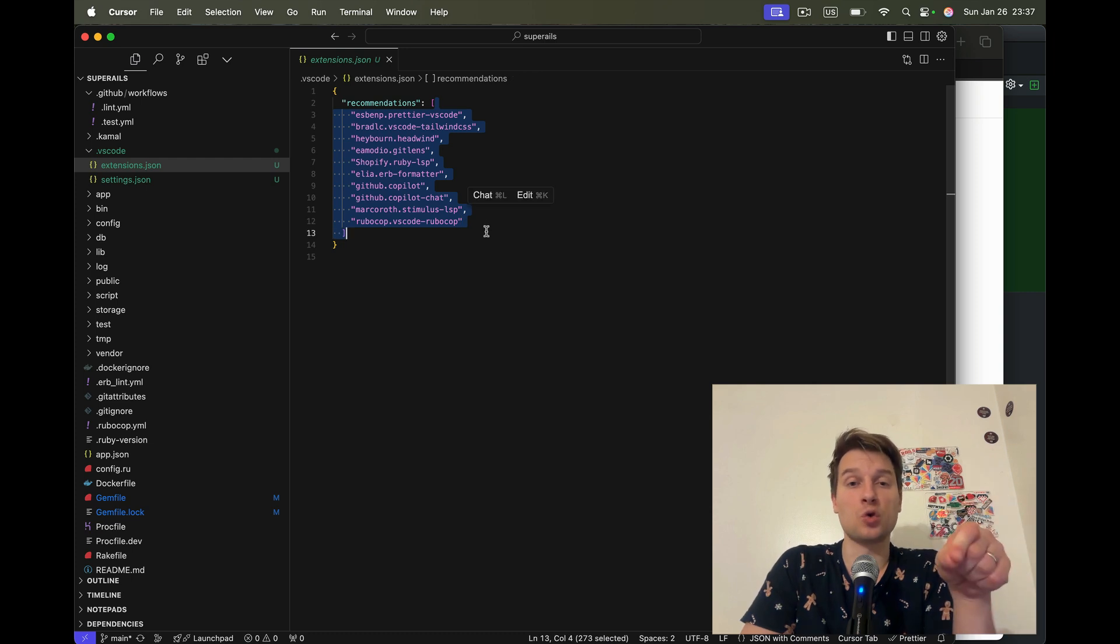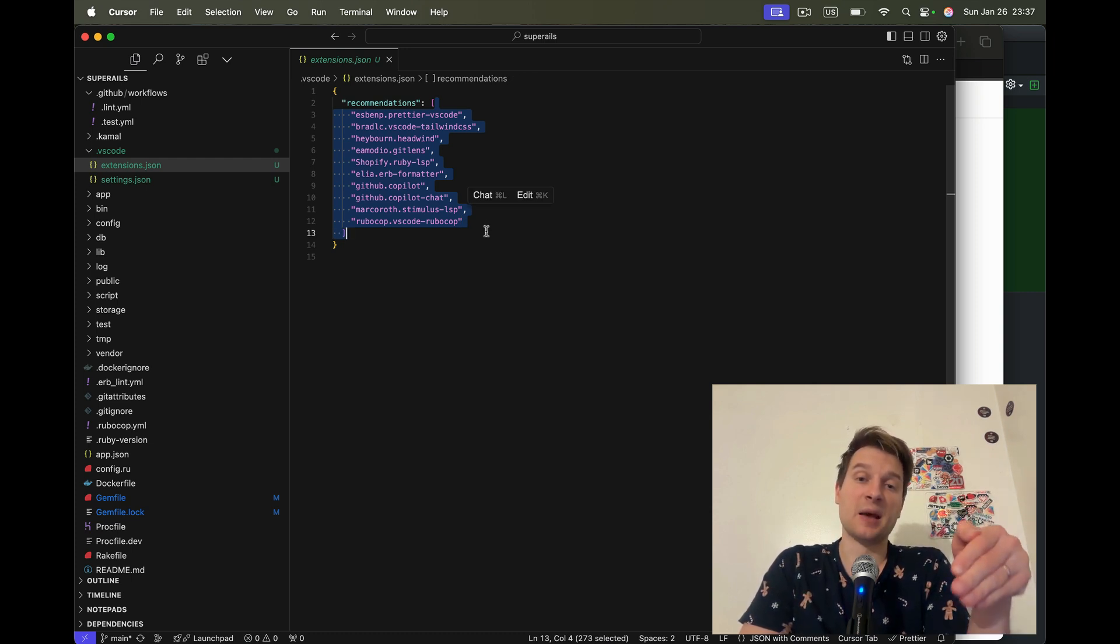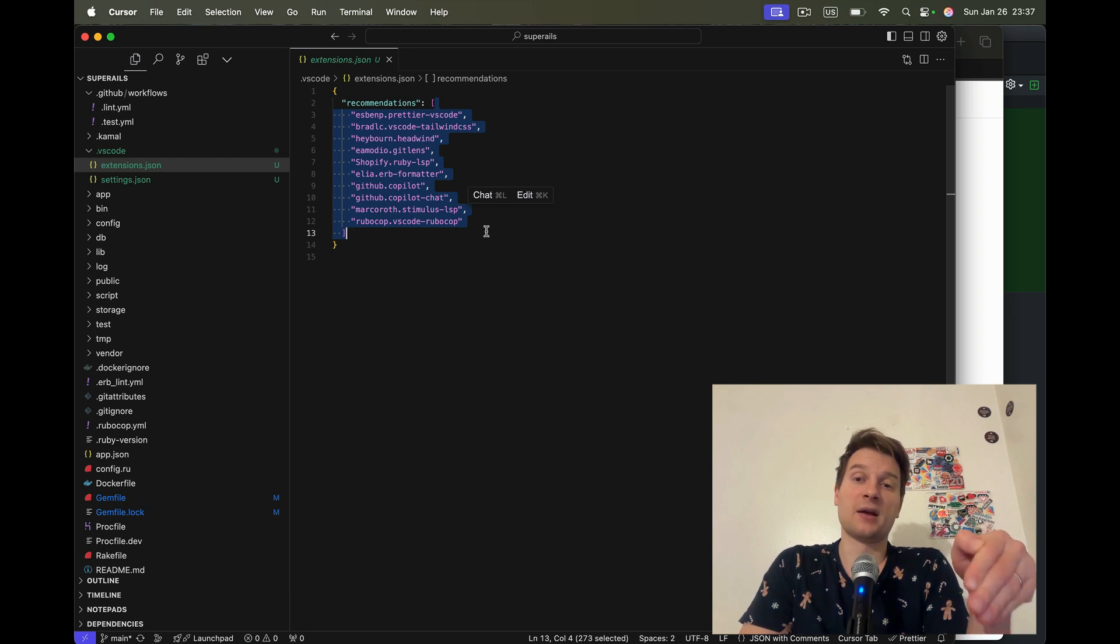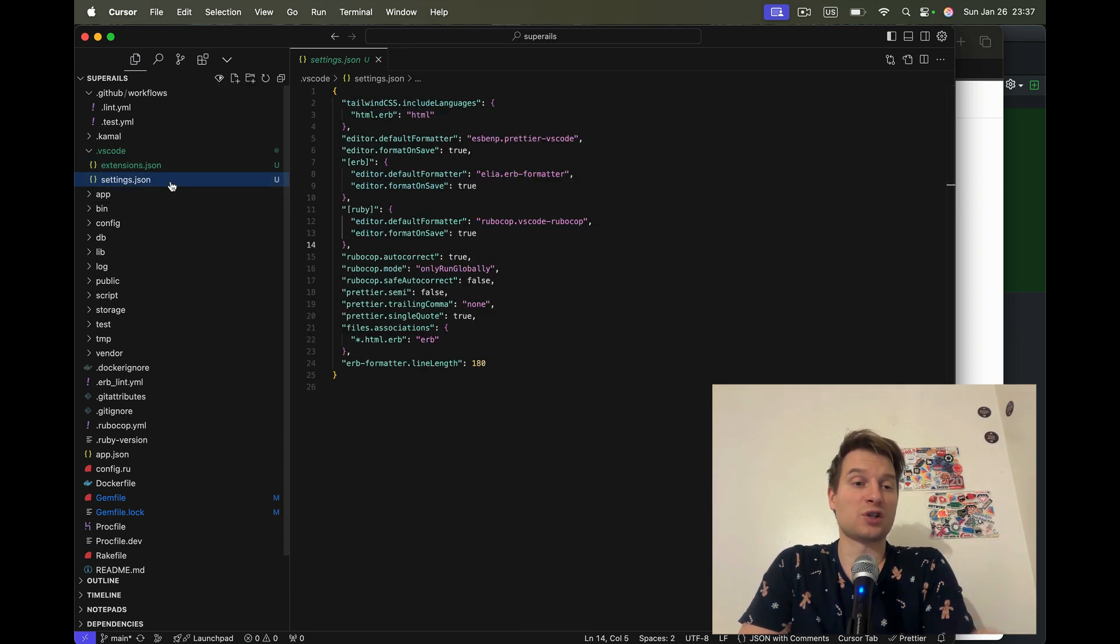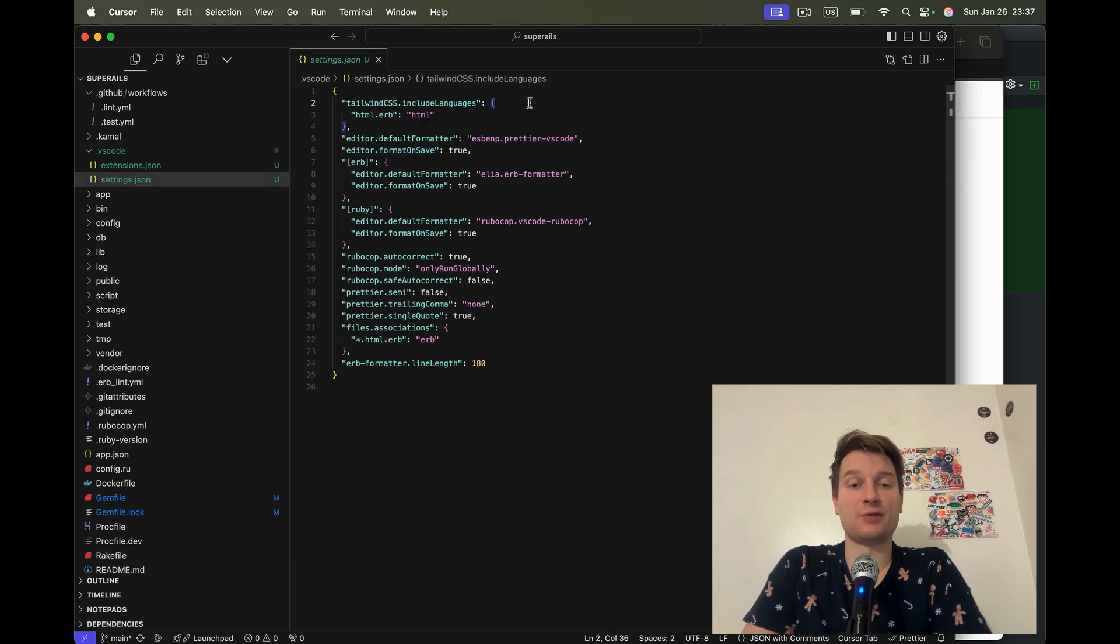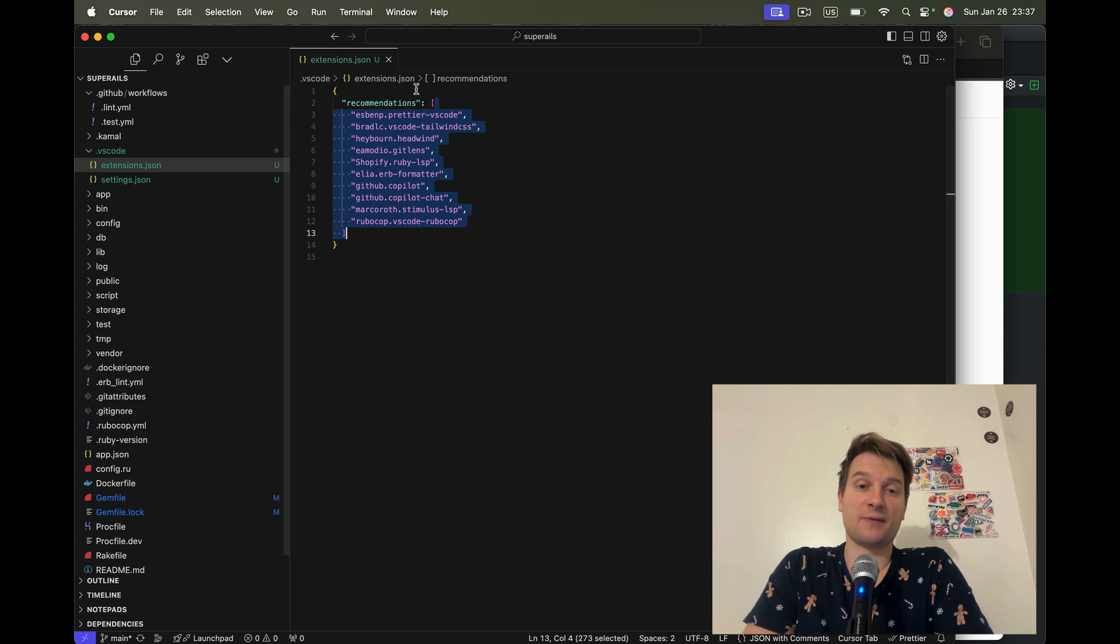So whenever somebody new opens my application, it's going to prompt them to add these plugins to work in their development environment. And there's also a separate file, settings.json, where you can define different settings for each of these plugins. Let's go through all the plugins.